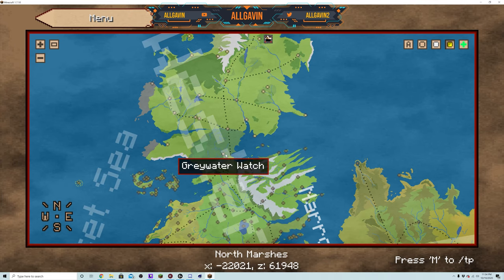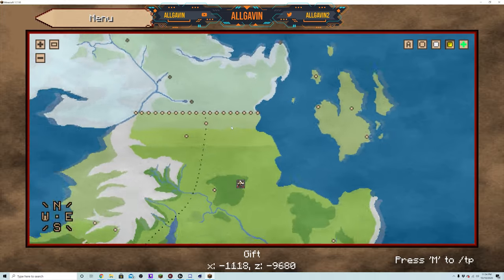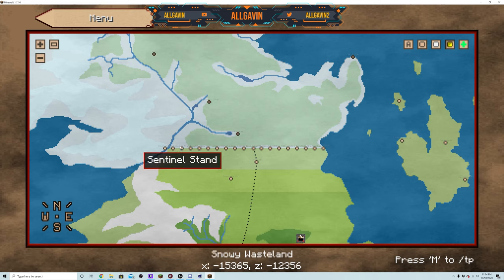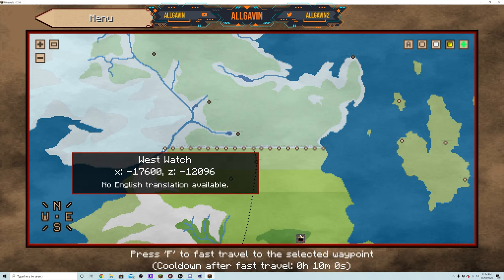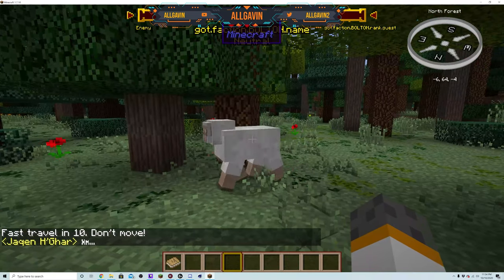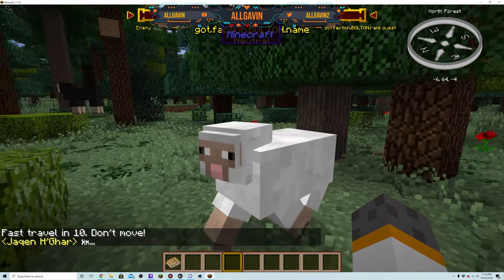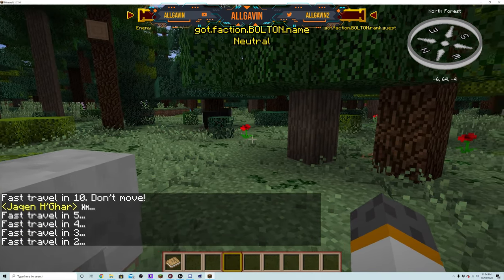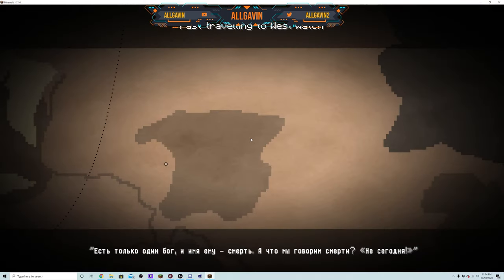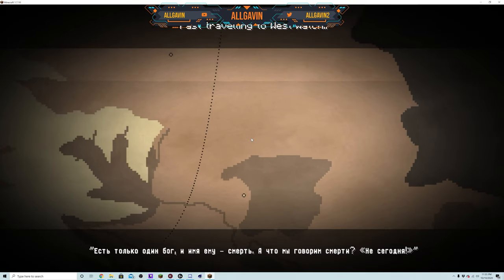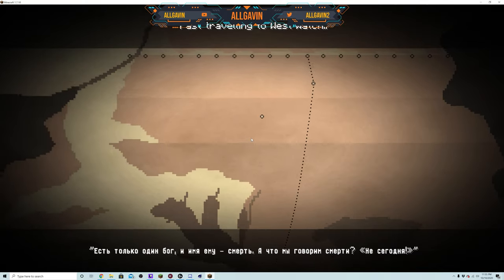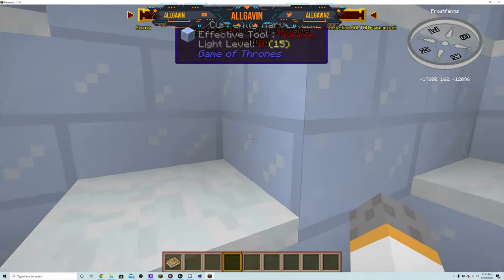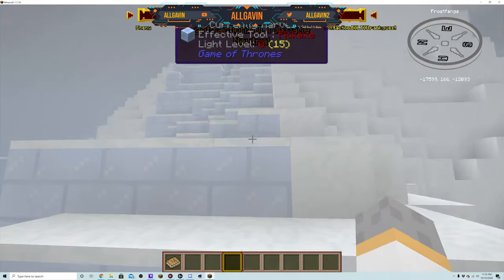So if you guys wanted to travel to Greywater Watch or let's say you want to go to the Wall. This is the Wall by the way. You can just go to West Watch, you hit F on the keyboard and you just stand still for 10 seconds and it will fast travel you to the location. I'll go through some of the items as well, but the disclaimer that I was gonna say is that it's not English. So if that's a downside for you guys, maybe try out the other Game of Thrones mods.